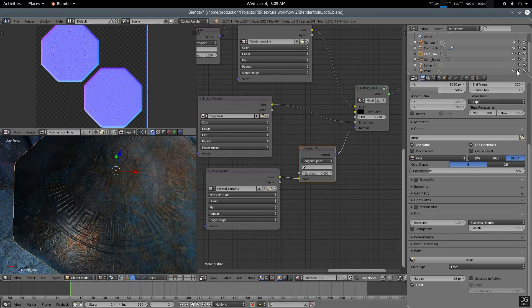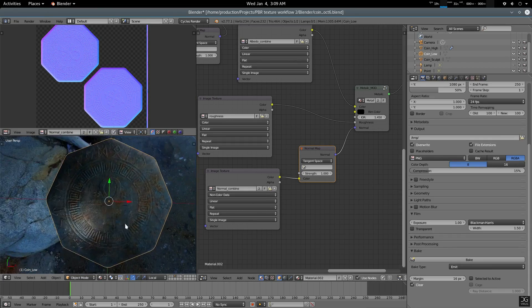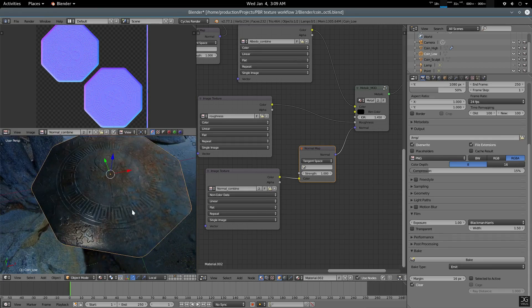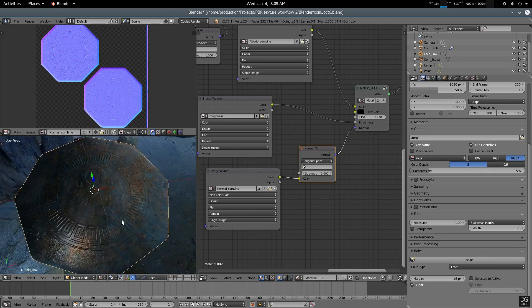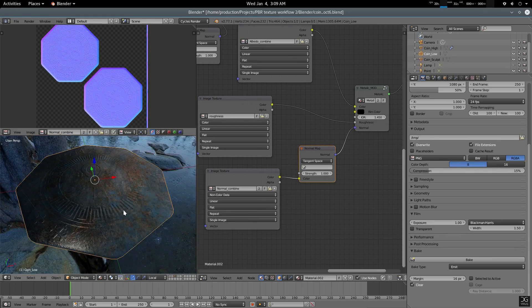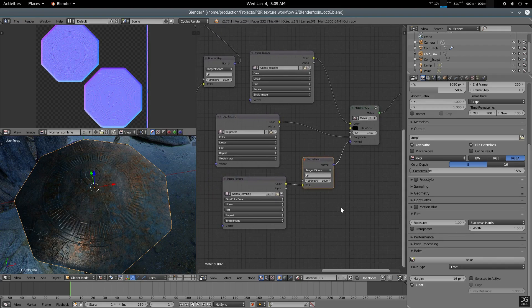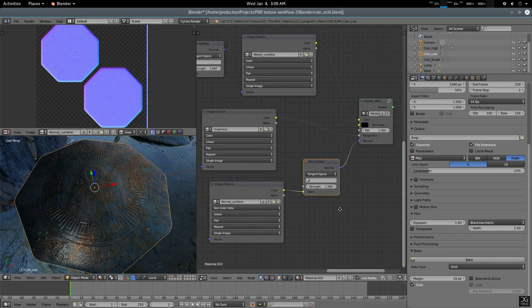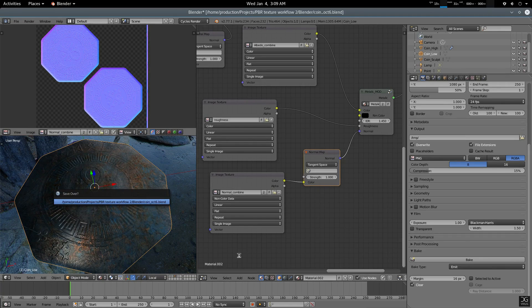That's it — this is a PBR workflow. Now we're going to go back to Unreal Engine and also GIMP for some metallicity.